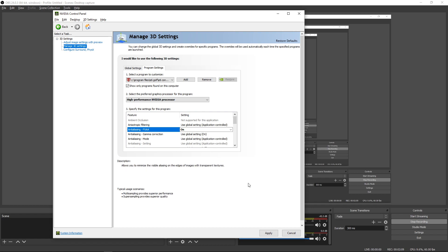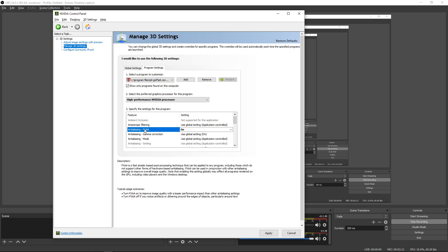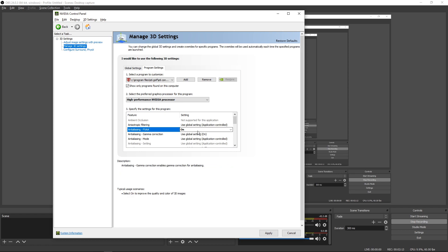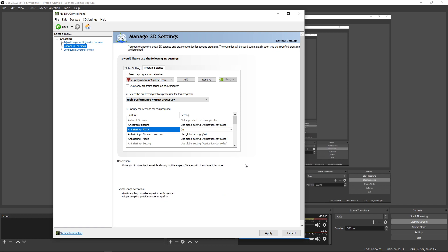That's all you have to do. If you want, you can turn on FX Anti-Aliasing here as well, which I've done in the past. I can't really tell a big difference, but it can't hurt. Click Apply after you've made this change.